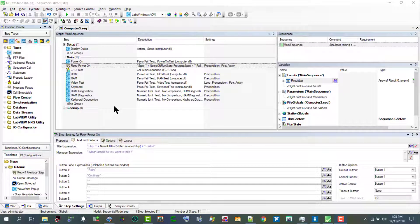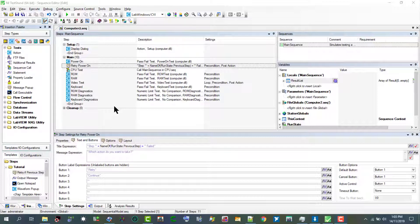In this video we will update the retry power on step so that it automatically selects the continue button if we do not respond to the prompt in the computer to sequence file that we created in the previous tutorial.